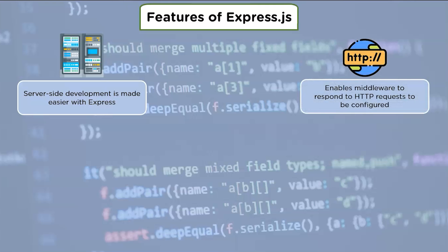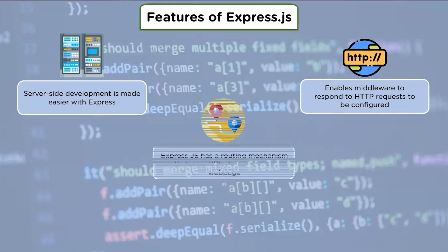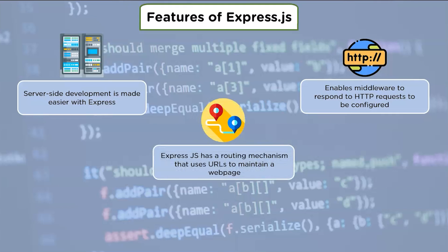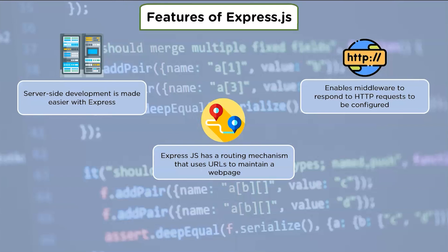Express enables middlewares to respond to HTTP requests to be configured. Middleware is primarily responsible for the orderly structure of Express.js various functions. Express.js has a comprehensive routing mechanism that uses URLs to maintain the state of a web page. It establishes a routing table that is used to carry out various operations based on the HTTP method and URL.